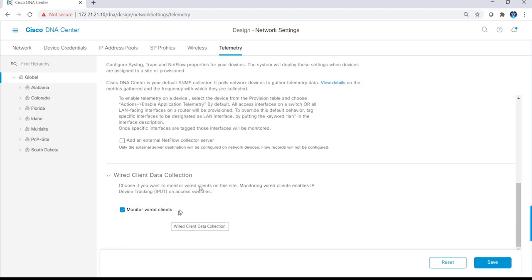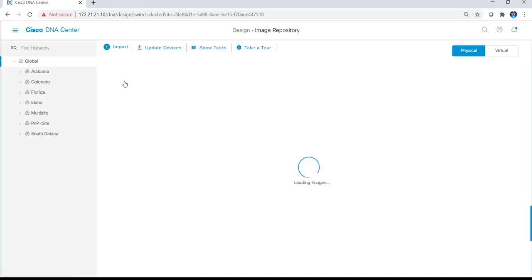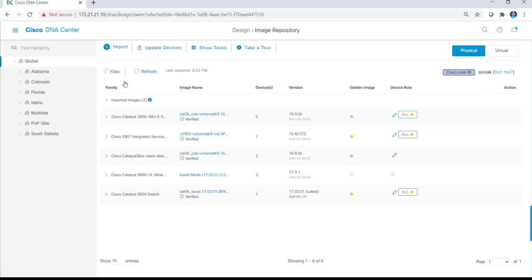Clicking on the hamburger menu, design, image repository is where I can import and maintain all the firmware images for my environment. I can set a golden image at the global level, and I can even overwrite that golden image at the site-specific level.